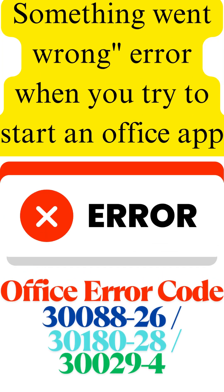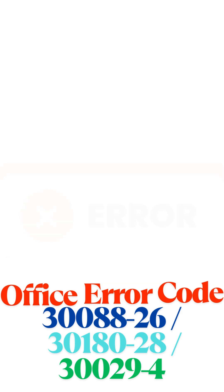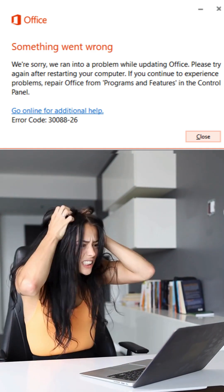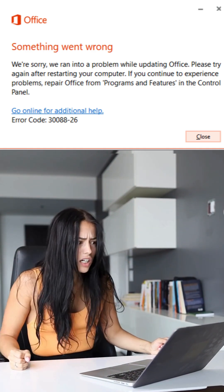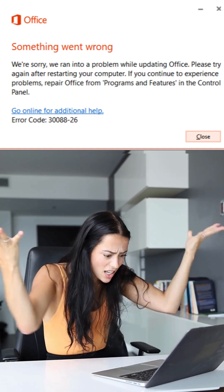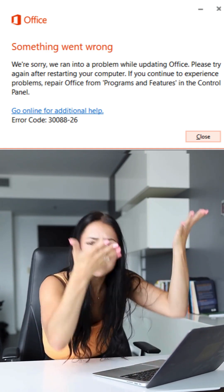Office error code 30088-26, 30180-28, 30029-4. If you've seen this message — something went wrong — with Office error codes like 30088-26, 30188028, or 30029-4, you're not alone. This video gives you every working fix, fast and frustration-free.